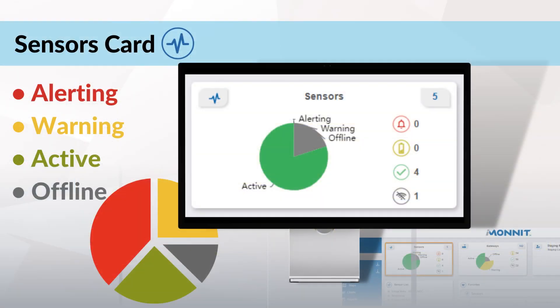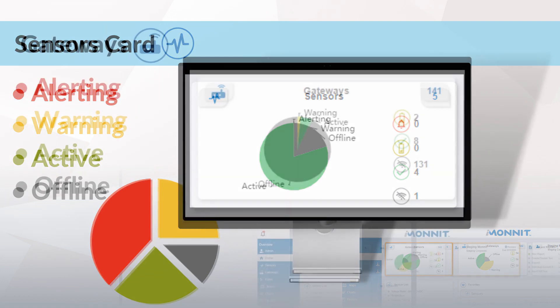From your sensors card, you'll see how many of your sensors are alerting, warning, active, or offline. All data will be conveniently displayed in a pie chart, with the total number of sensors displayed in the upper right.